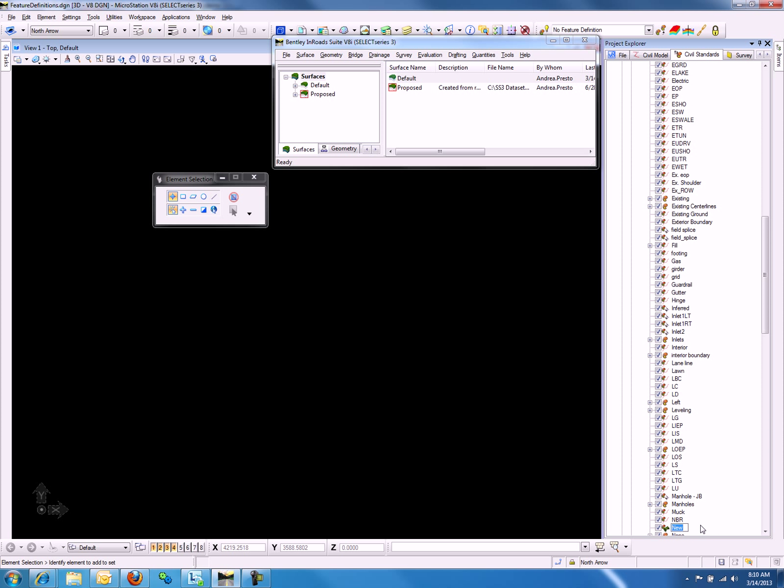This will allow you to key in a new name, which we will call Proposed Ground.